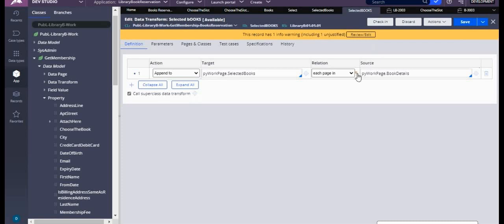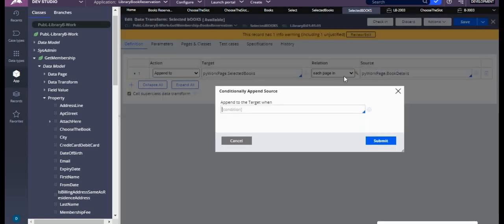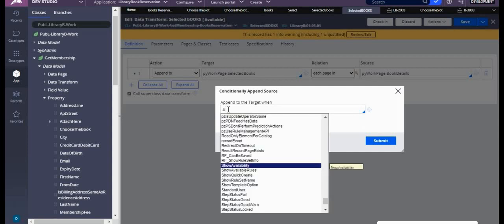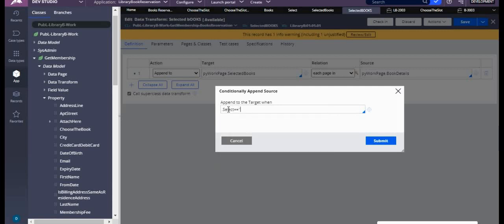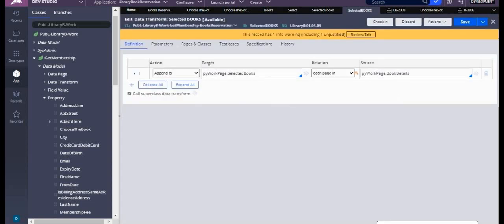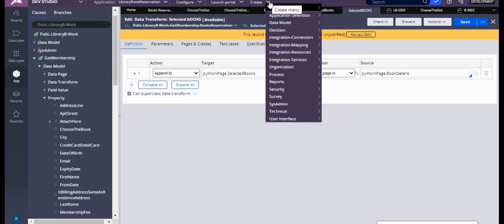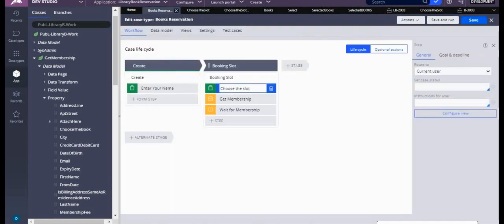So when there is a rule here, there is a condition — when 'dot select' is equal to true. Okay, simply we have written this. Now what I'll do is I'll just create a class. Let's check whether this is working properly.